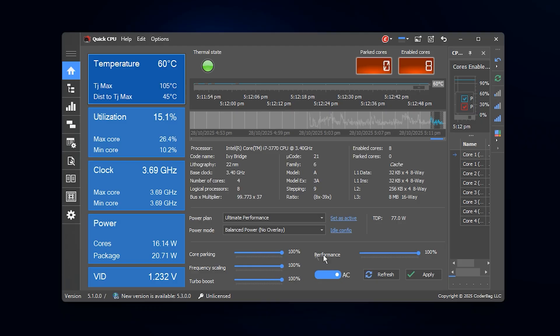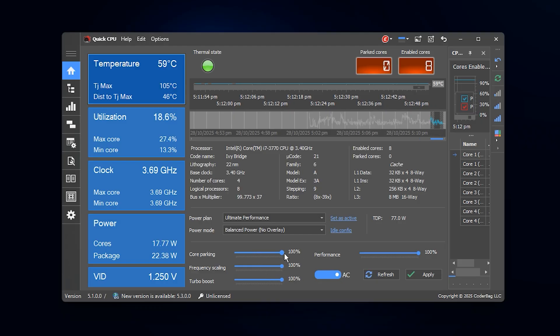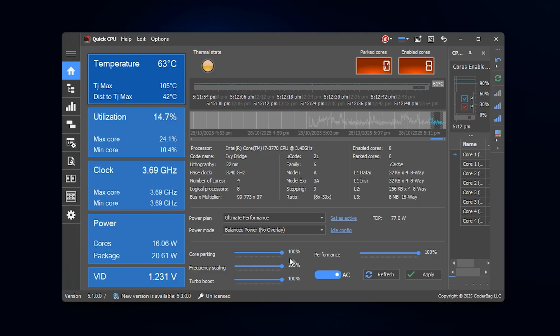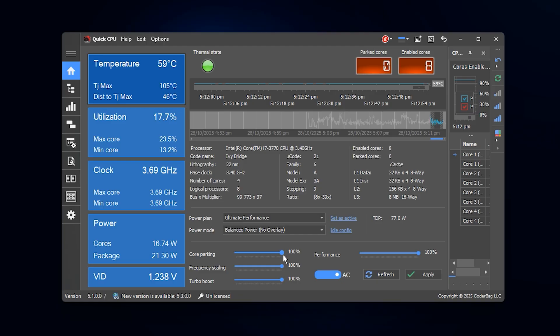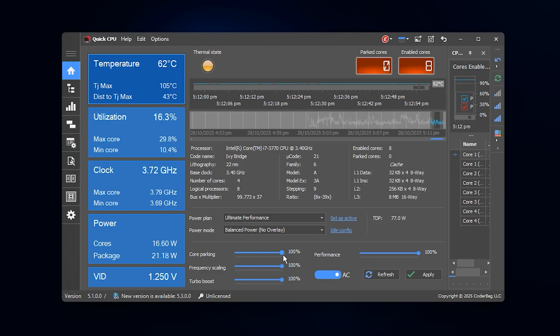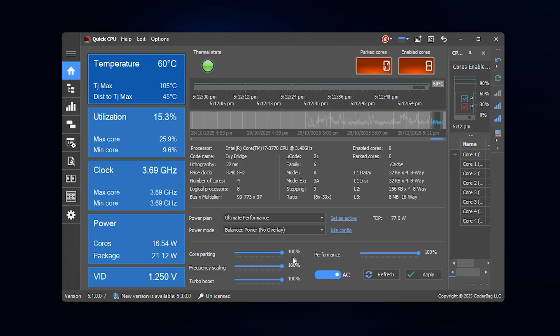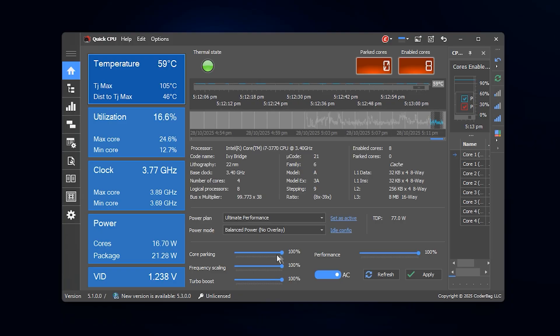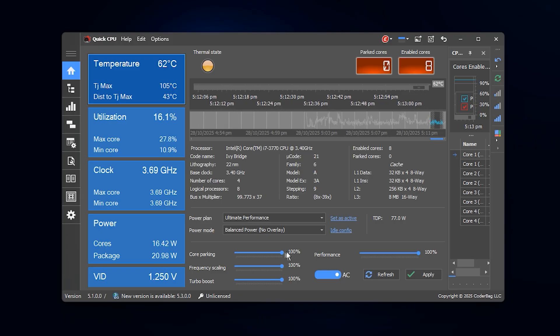Next, find the Core Parking section. Core Parking basically decides whether Windows should keep some of your CPU cores idle to save power, but for gaming that's the last thing we want. We need every core active and working.